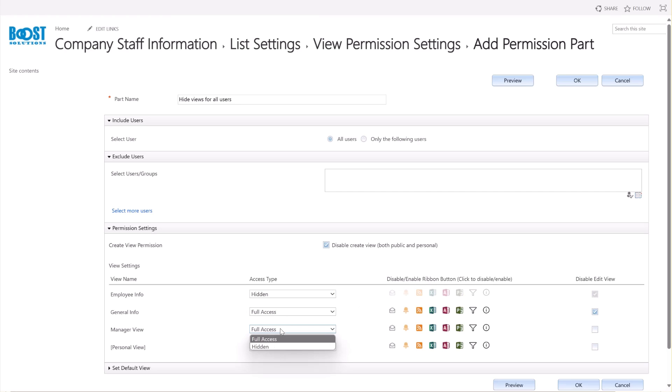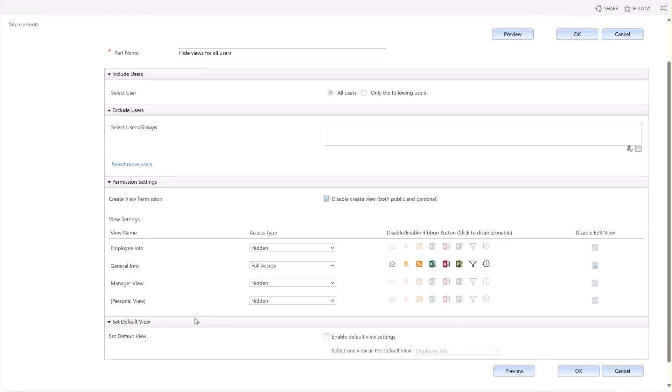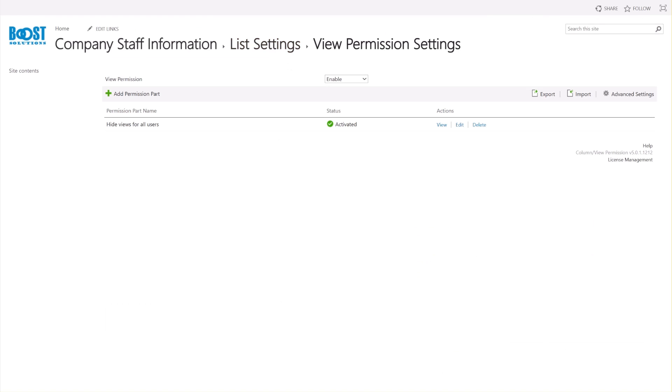For the other views, we're going to set them to be hidden by selecting Hidden. In the Set Default View section, let's select the General Info view as the default. Finally, click OK to save the settings.